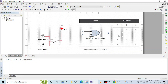Remember these two things: if all inputs are the same, either 00 or 11, the output will be 0. If an odd number of inputs are high, then the output will be high. So let's create this circuit and verify the operation.